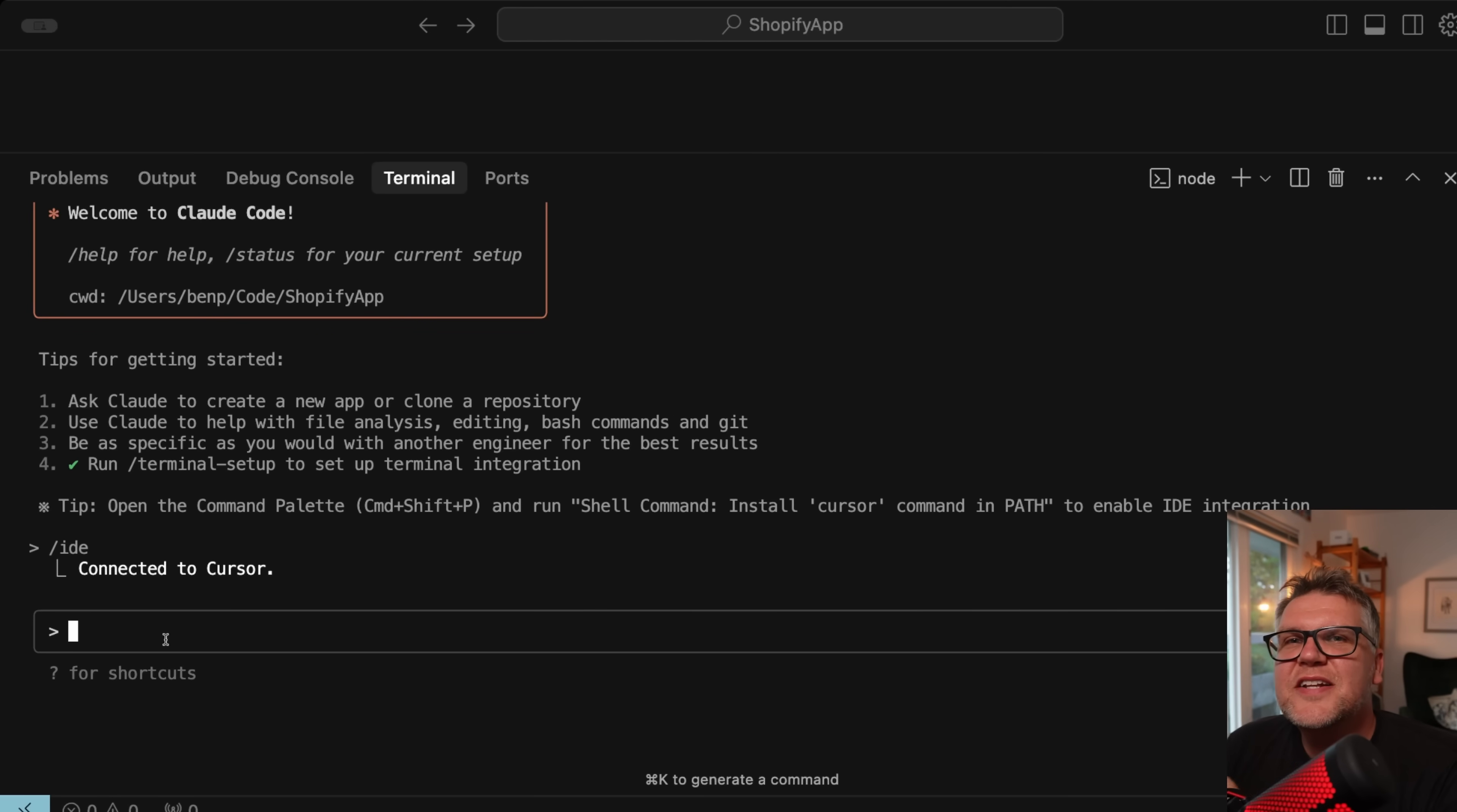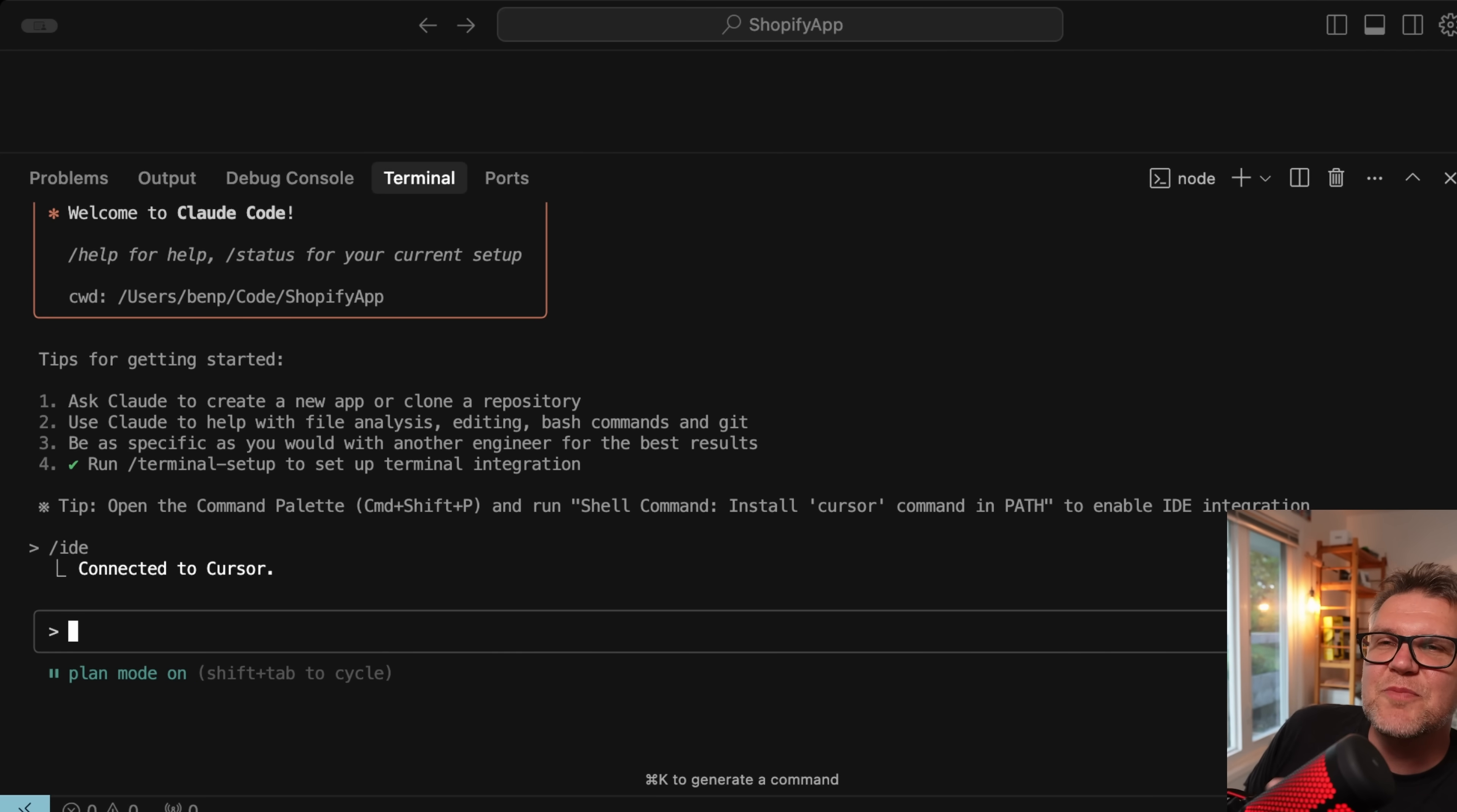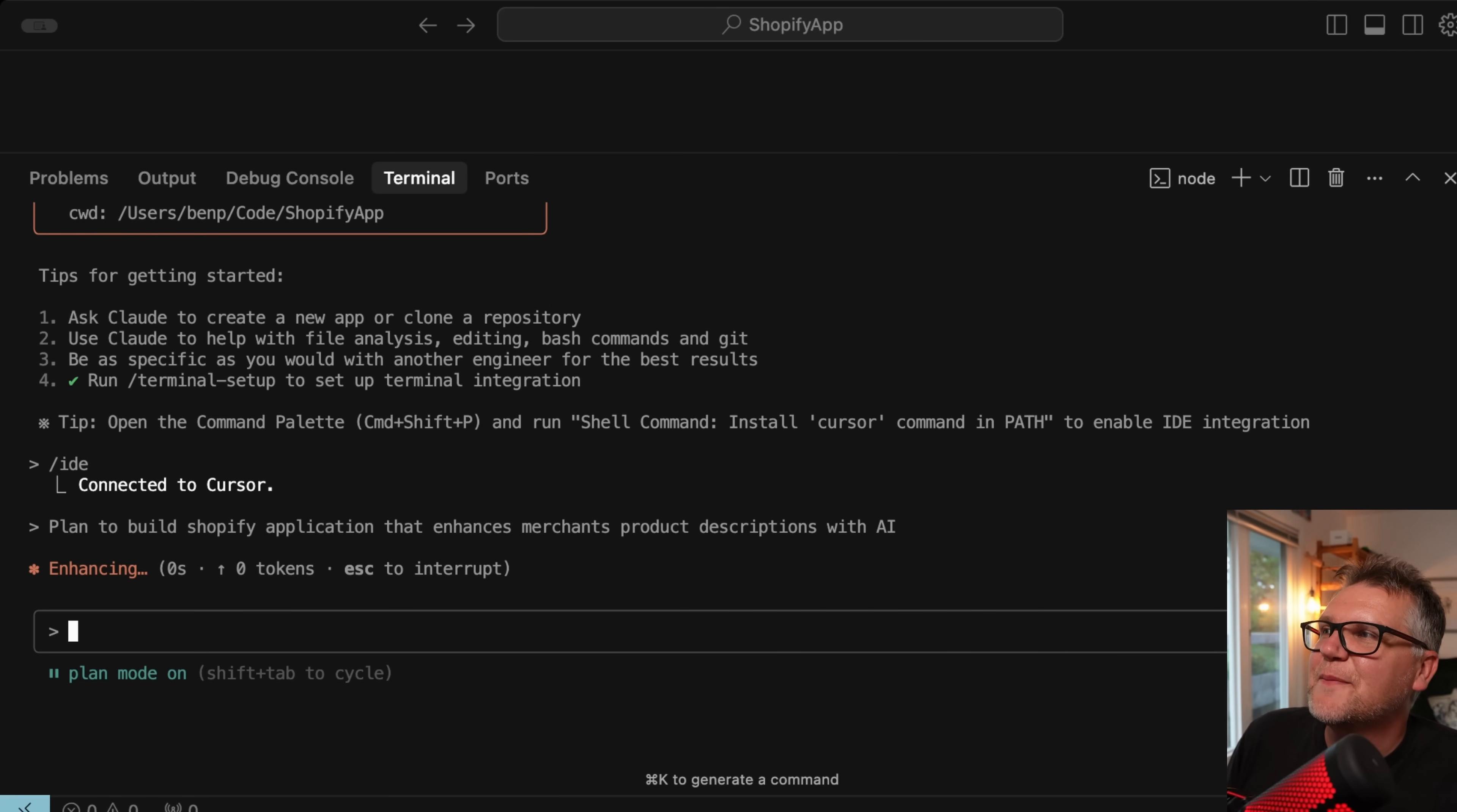So I'm logged into Cloud Code, and if you've ever done software development before, you're going to know that a little bit of planning goes a long way. Claude has a secret way to do this. If you go shift tab, you see in the bottom there, it's going to switch to auto edits, edits on. Do it one more time, and that's going to go to planning mode on. And what this mode does is it's not going to update your code at all. It's just going to do planning.